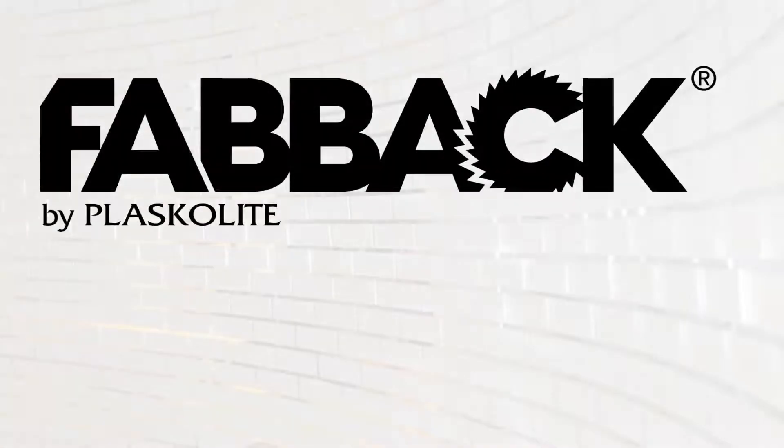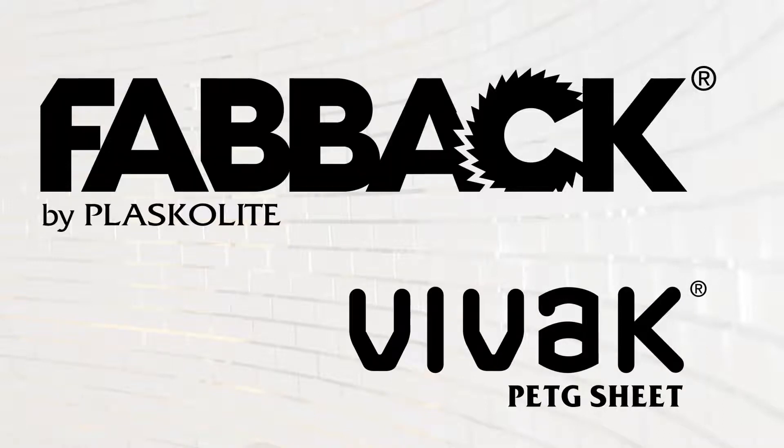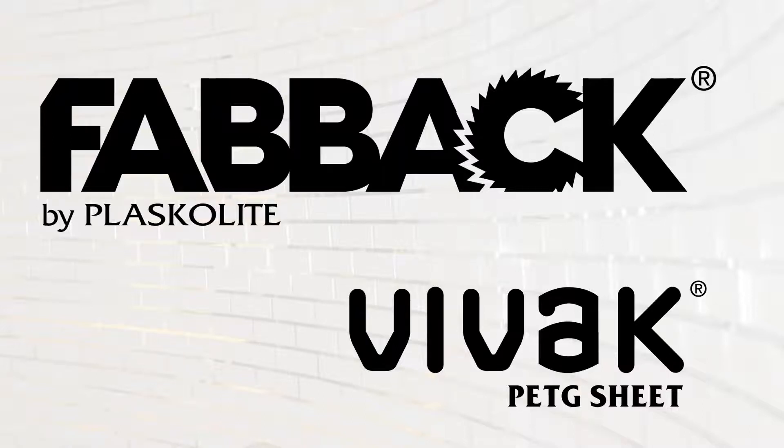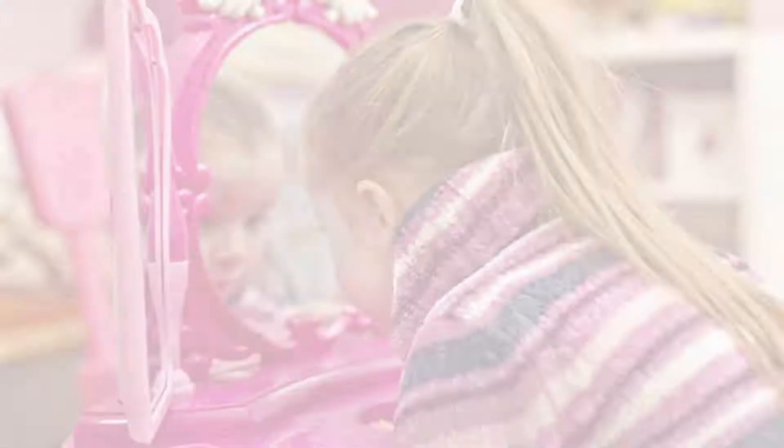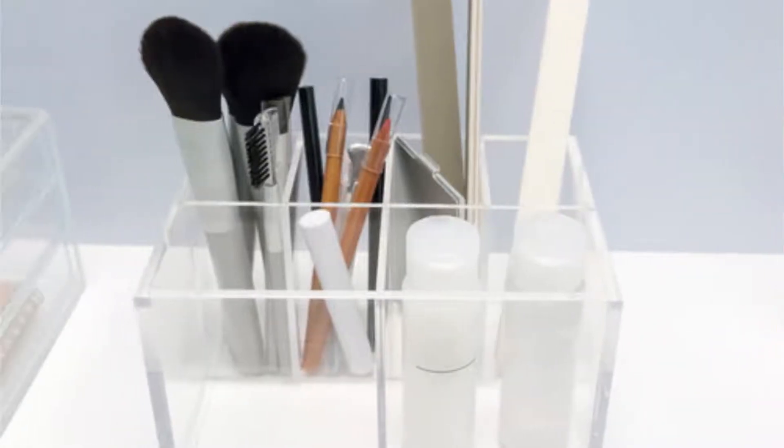Fabac PETG Mir, made from Vivac, combines versatile fabrication properties with excellent impact strength and speed of fabrication. It is well-suited for children's toys and cosmetic displays.